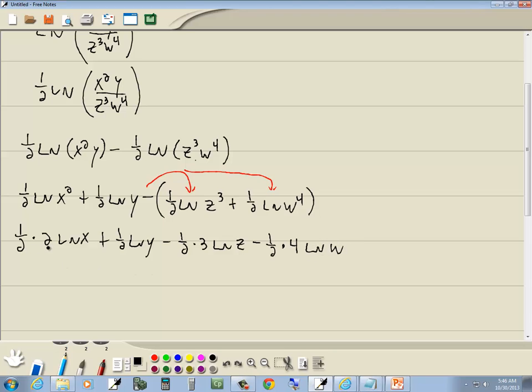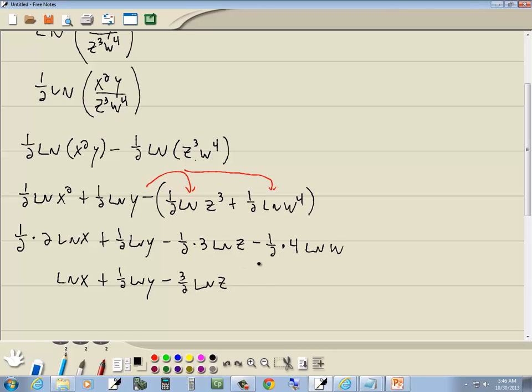Well, one-half times 2 cancels. So we've got natural log of x plus one-half natural log of y minus one-half times 3 is 3 halves. Natural log of z. One-half times 4 is 2. So that's minus 2 natural log of w. Notice all the variables are by themselves. We have x, y, z, and w. Of course, the log in front of it. So we're done.